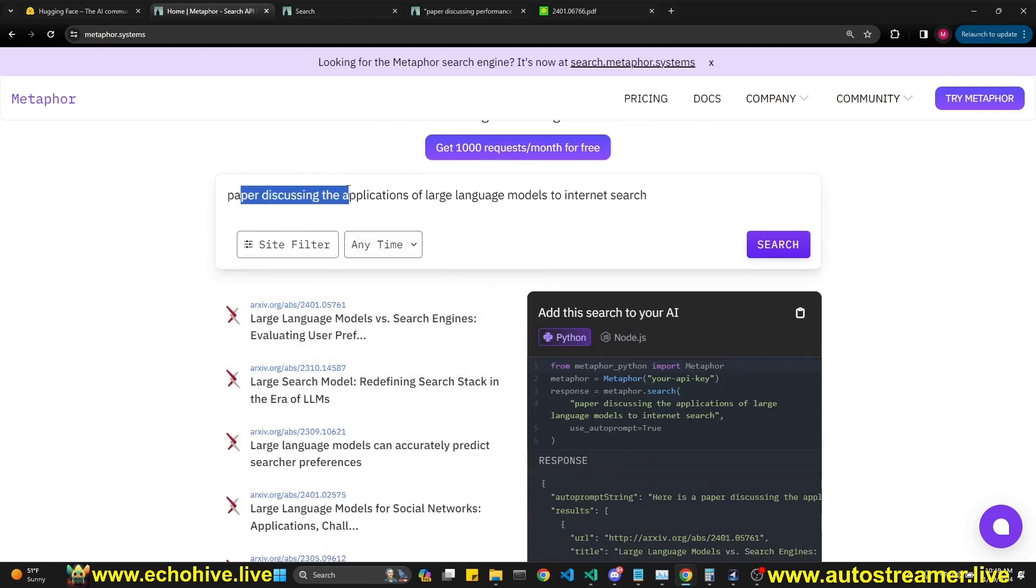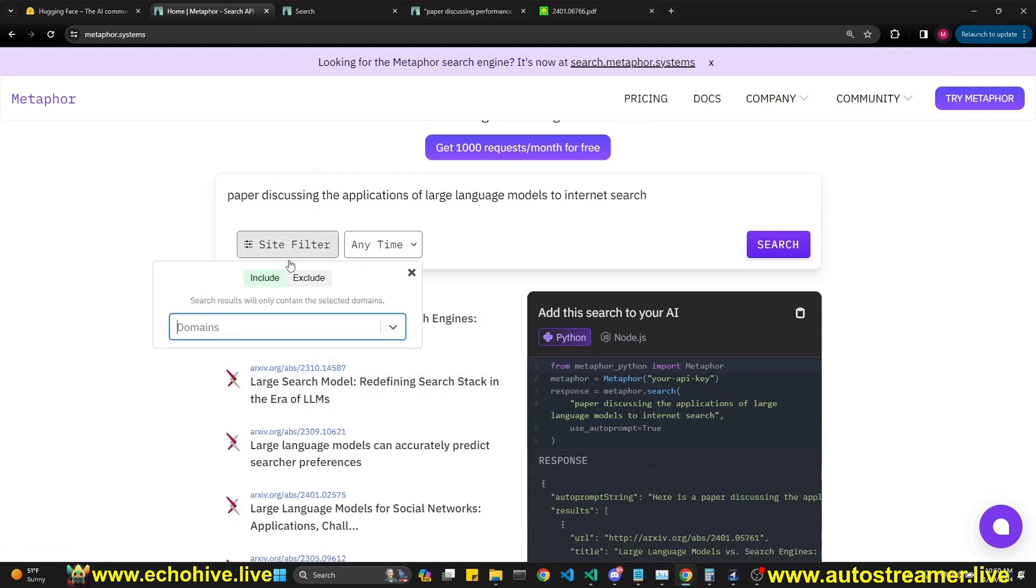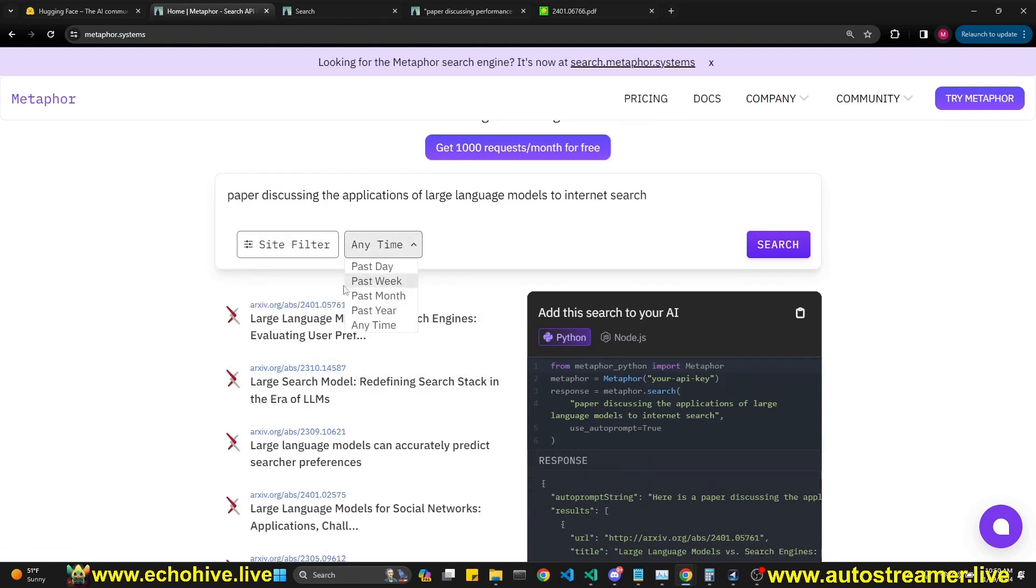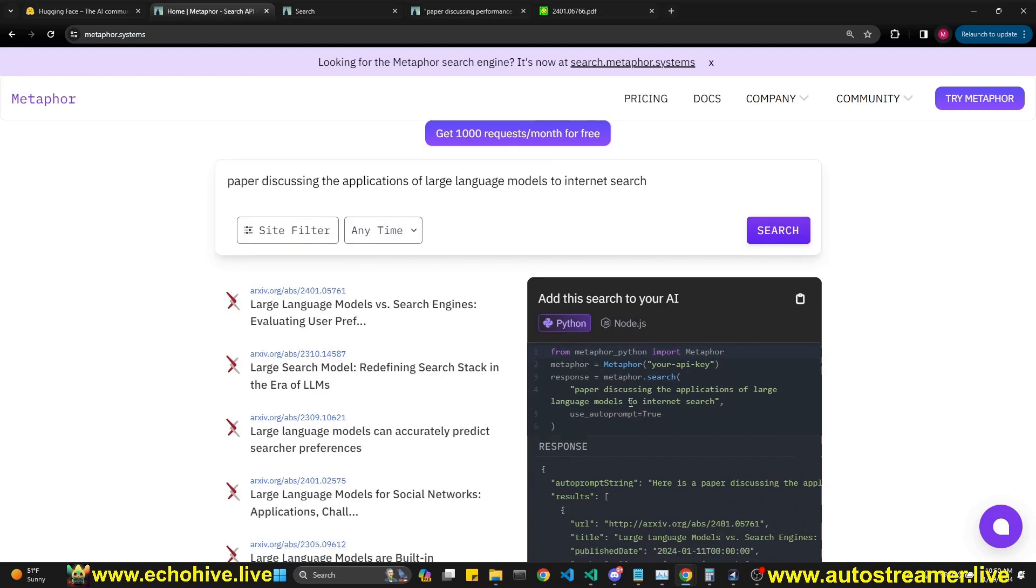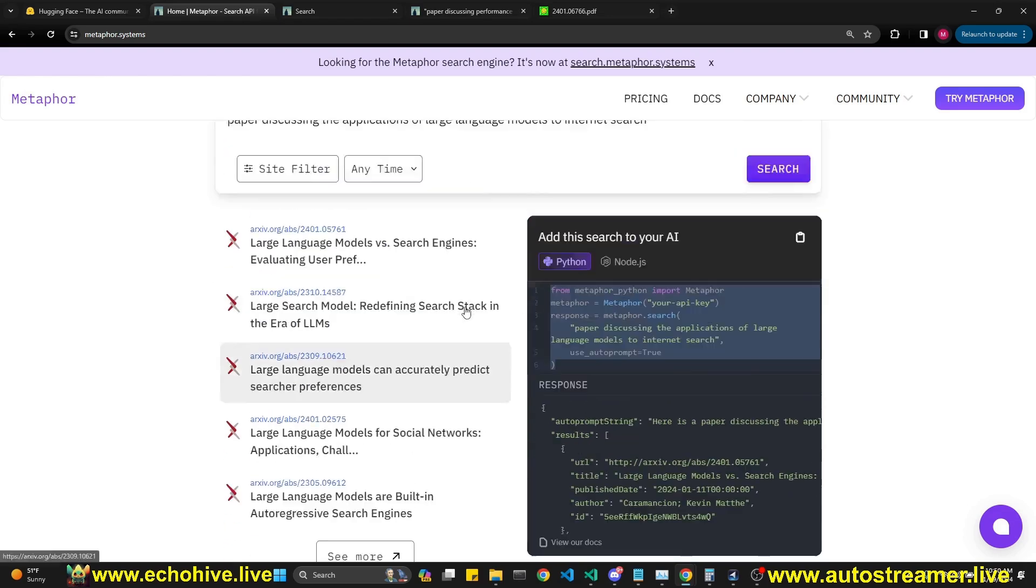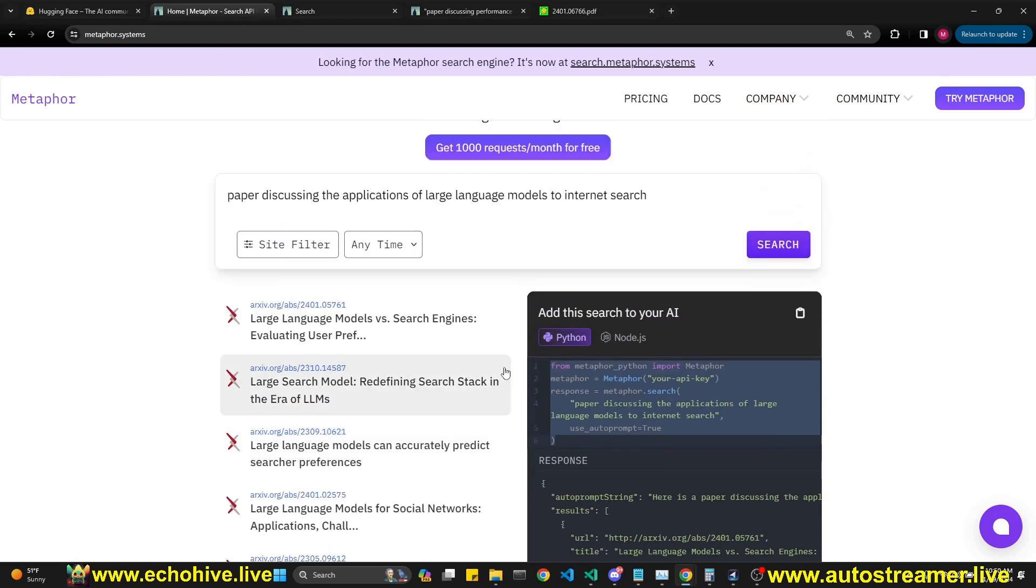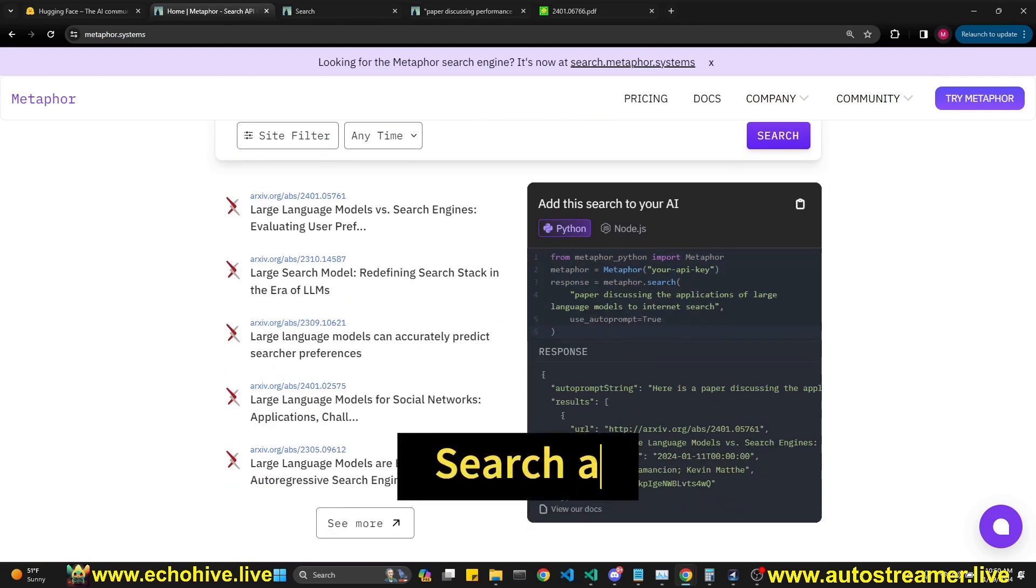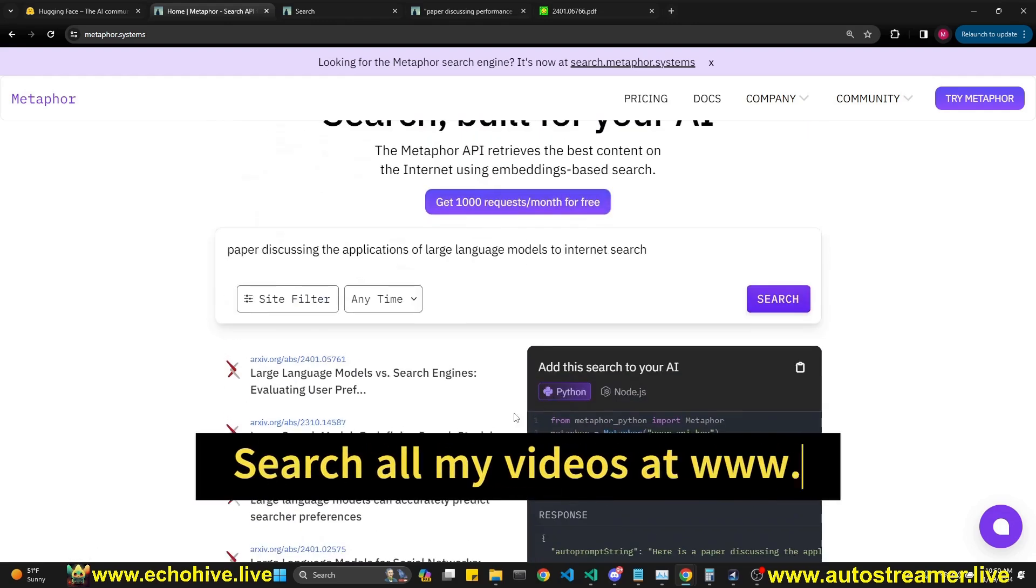It's really great, you can just type in anything here. You can set a site filter or a time filter, and here is the Python code, which you can use to actually retrieve relevant search results, which you can use with your GPT call, for example.